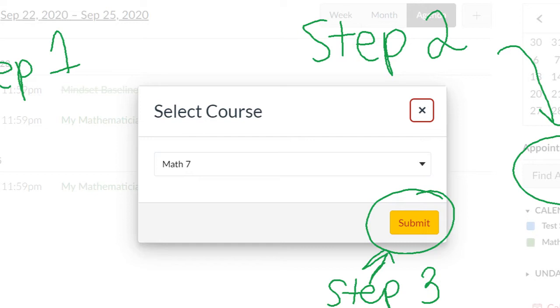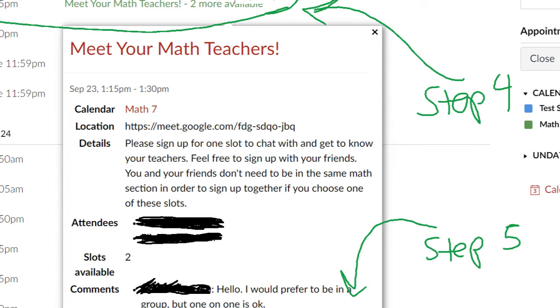Number one: book a time to meet with me. Some of you have already met with me and booked it, so you don't have to do that. Your goal was to book this by the end of class on Monday or Tuesday. You don't have to meet with me by today — you just have to schedule your time. If you're not sure how to do this, there's a video right below this that shows you step by step. You're going to go into the calendar tab and find a time for a math seven appointment.